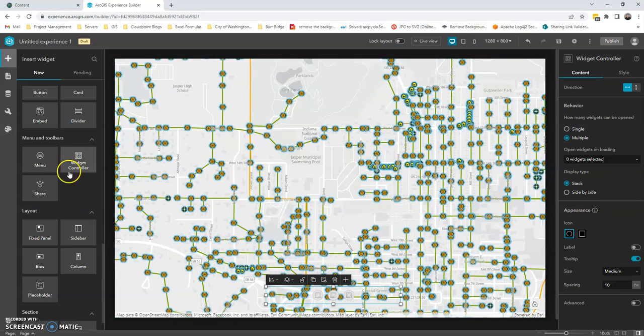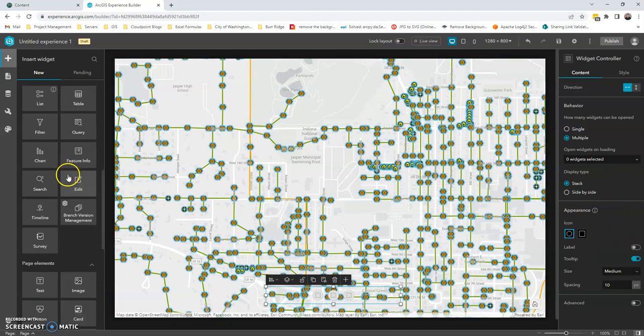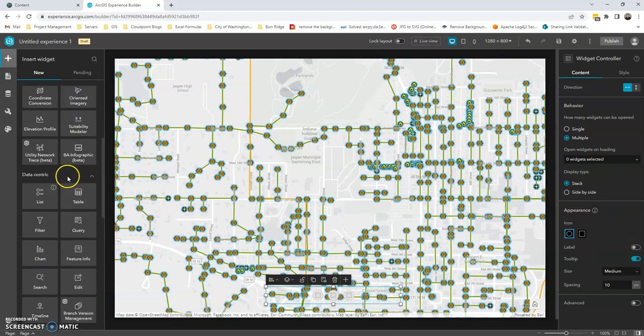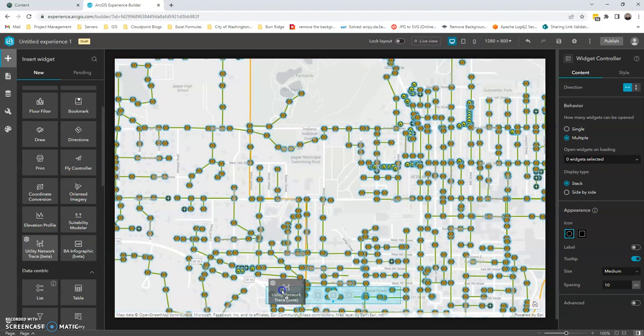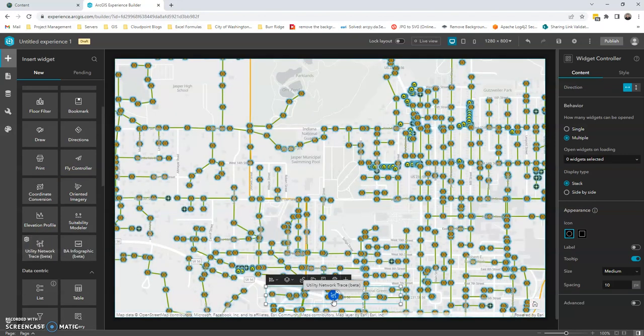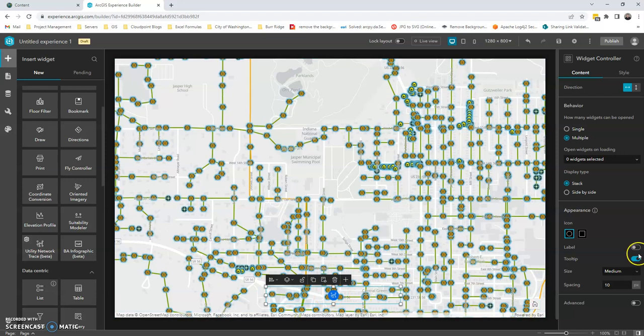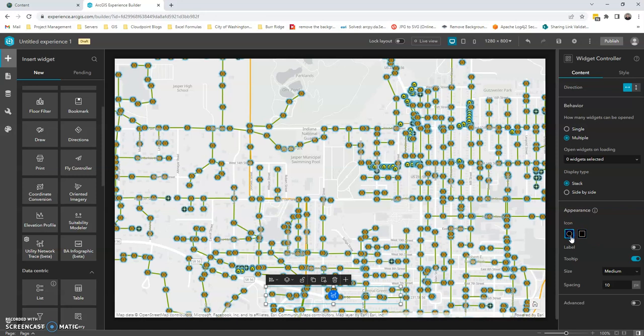So I'm going to go ahead and add the first widget, which is going to be our network trace. So you just grab the widget and you place it over the widget controller and now you can see it pops up here. So a couple more things you can, this is the icon as a circle. You can make the icon as a square.